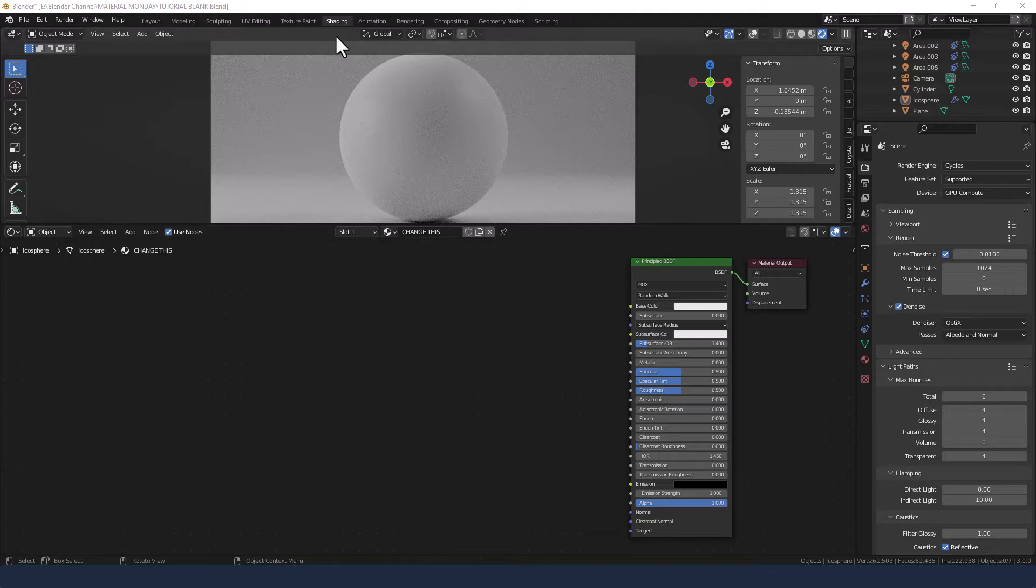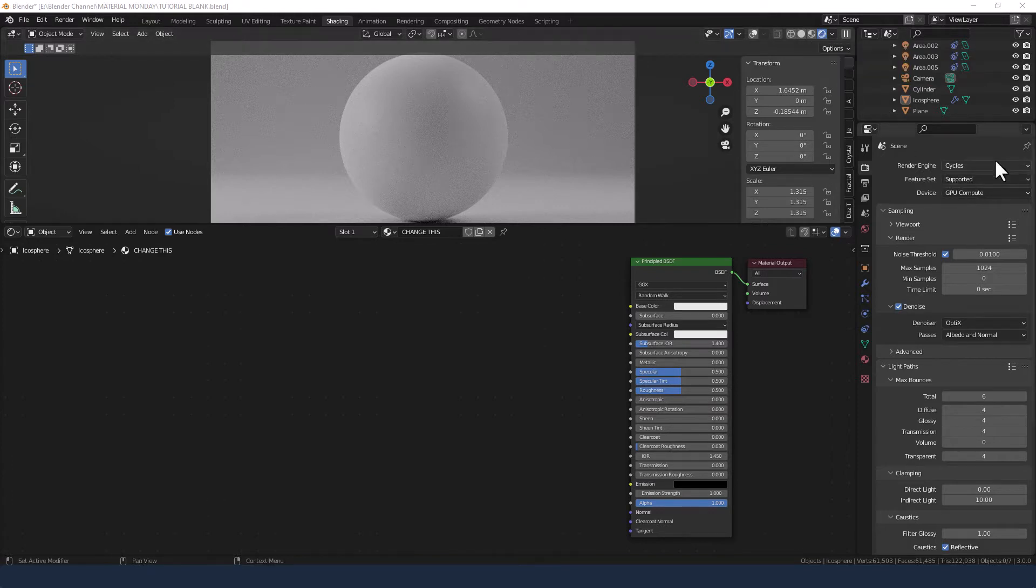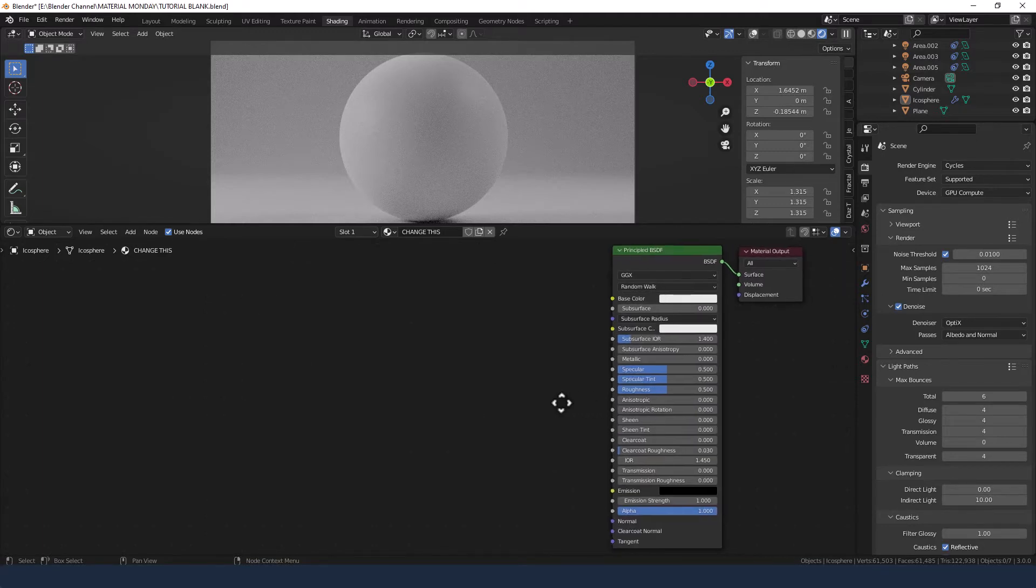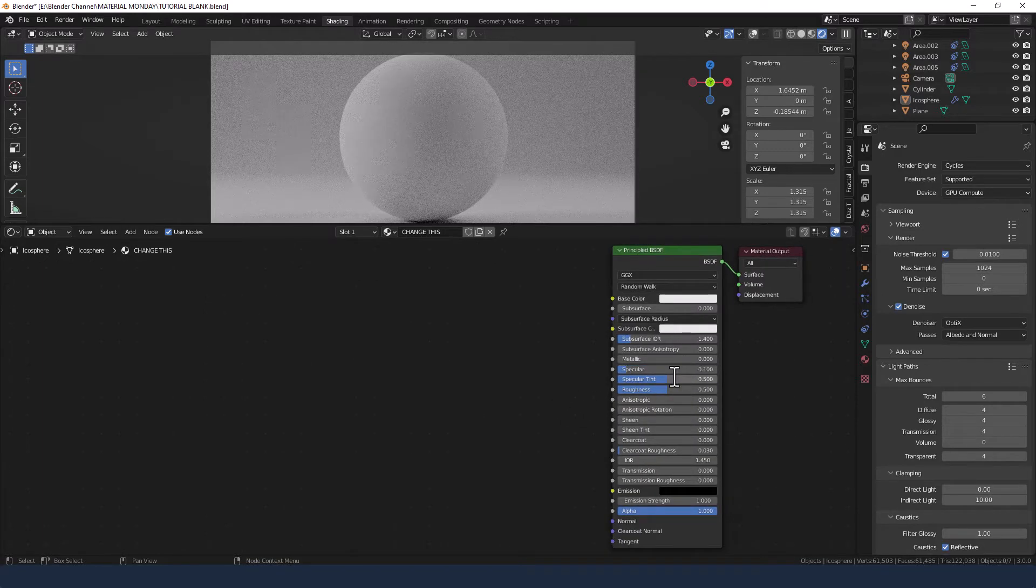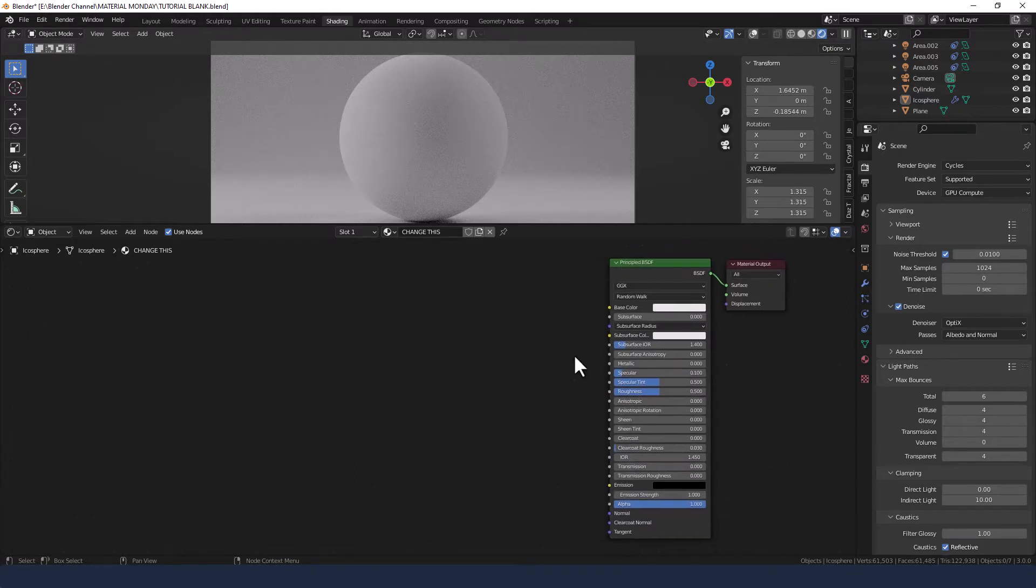So just a reminder, I'm in the shading tab. I've got viewport shading enabled. I'm using the cycles render engine and I have a principled shader applied to the object. I'm just going to drop the specular down to 0.1 for now.